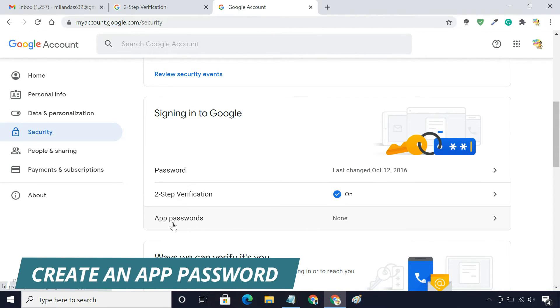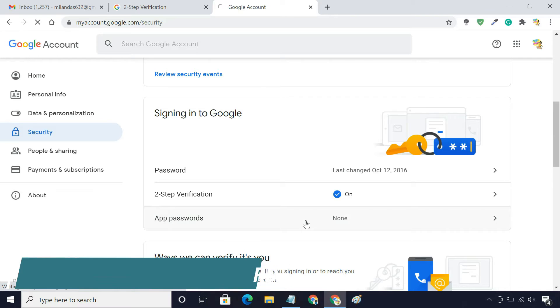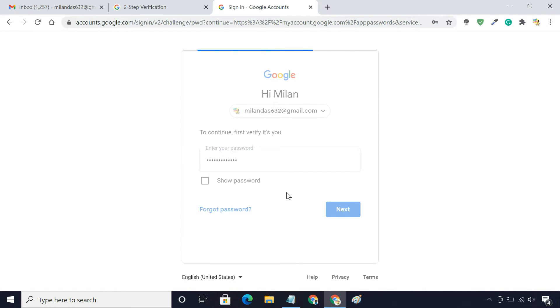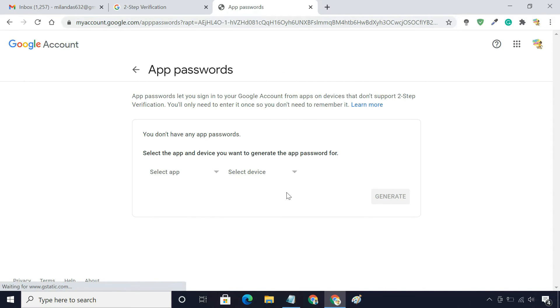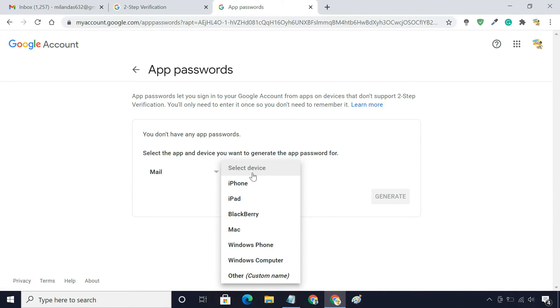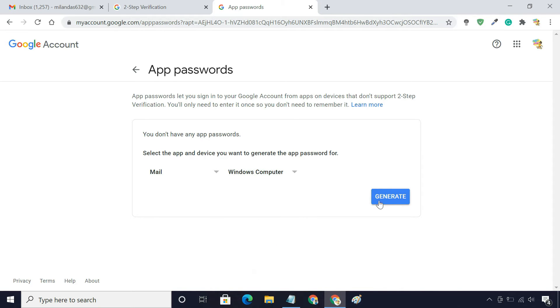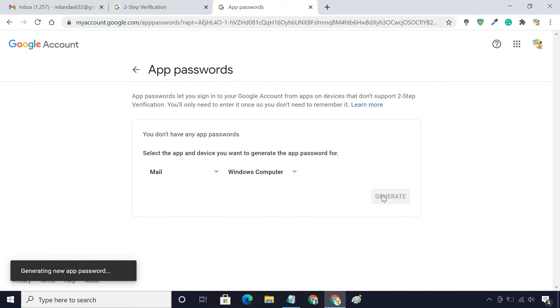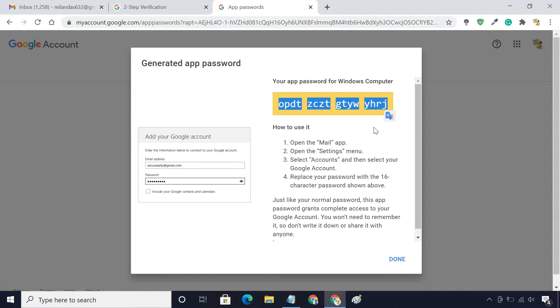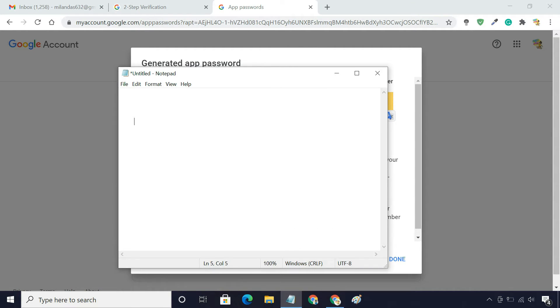Once done, create an application-specific password. Note down the password. We'll use this password to access this account from the new account.